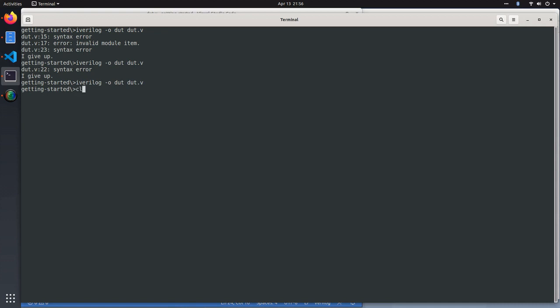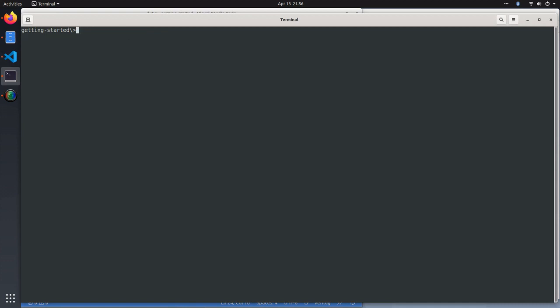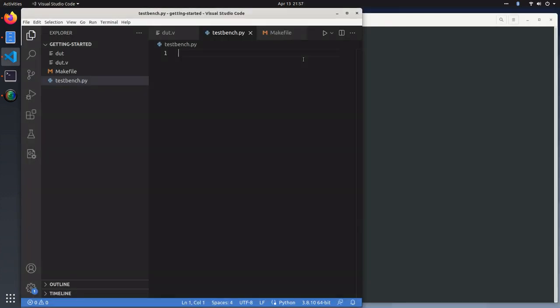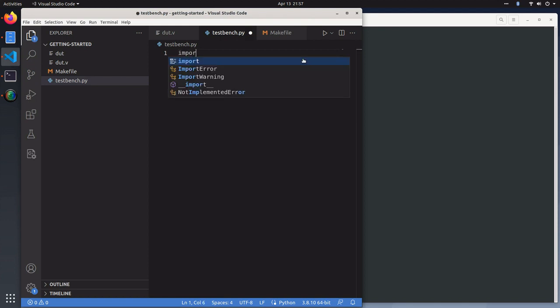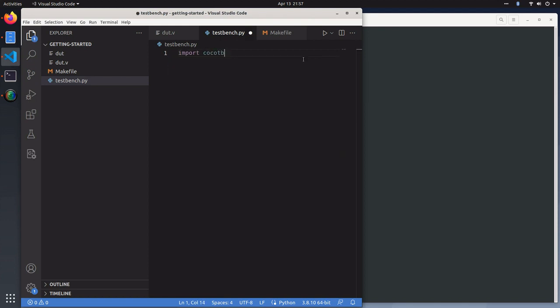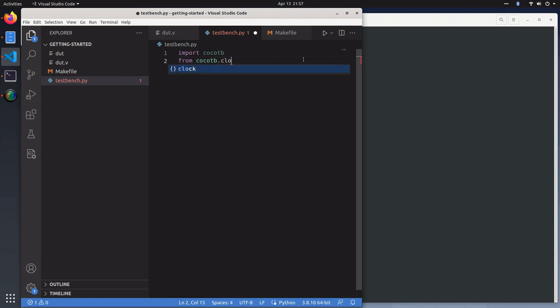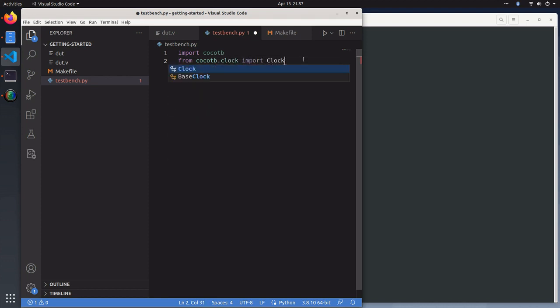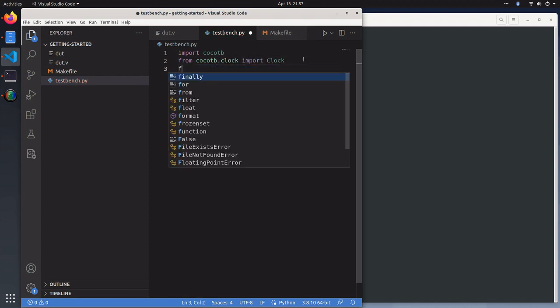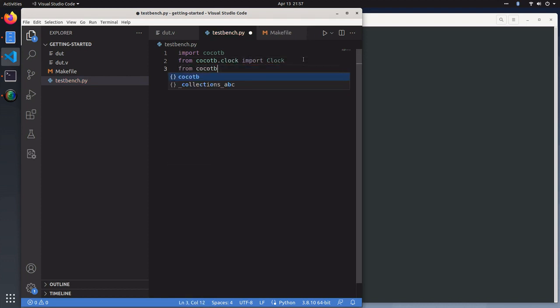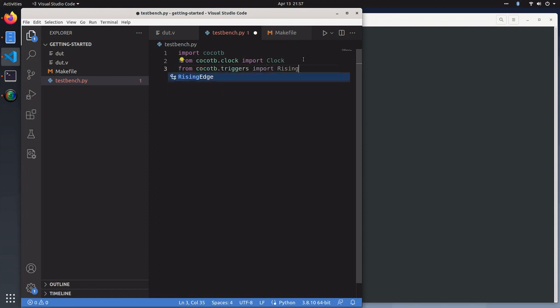Our cocoTB testbench will import the cocoTB framework. From cocoTB.clock, we will import the clock. From cocoTB.triggers, we will import the rising edge.